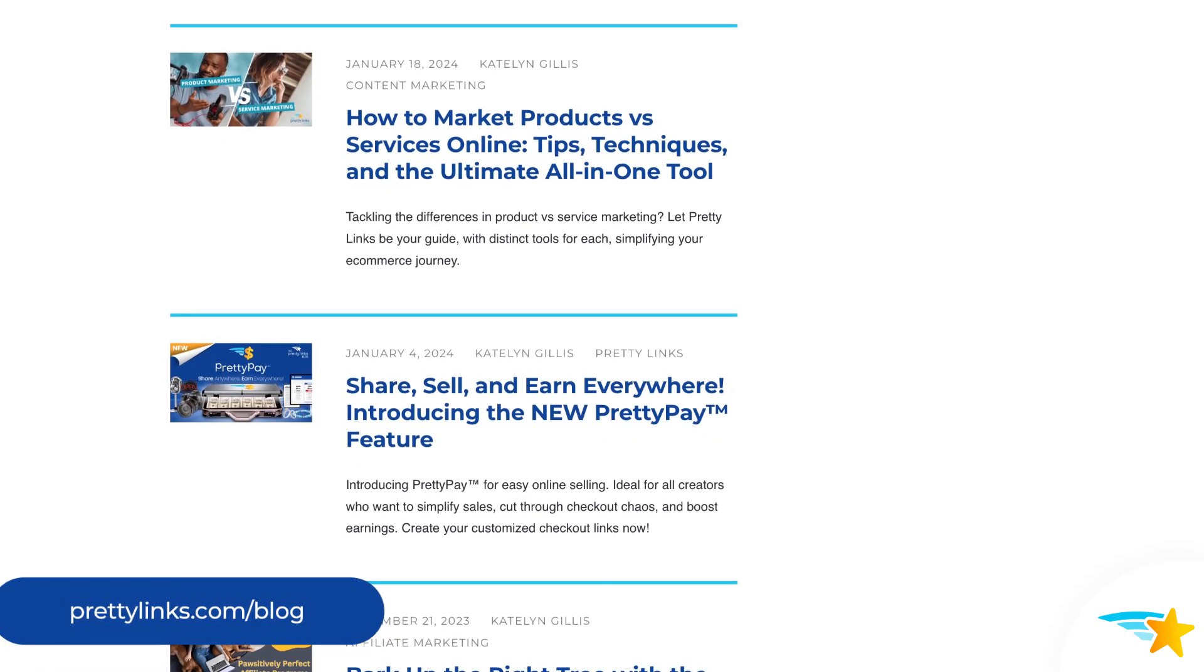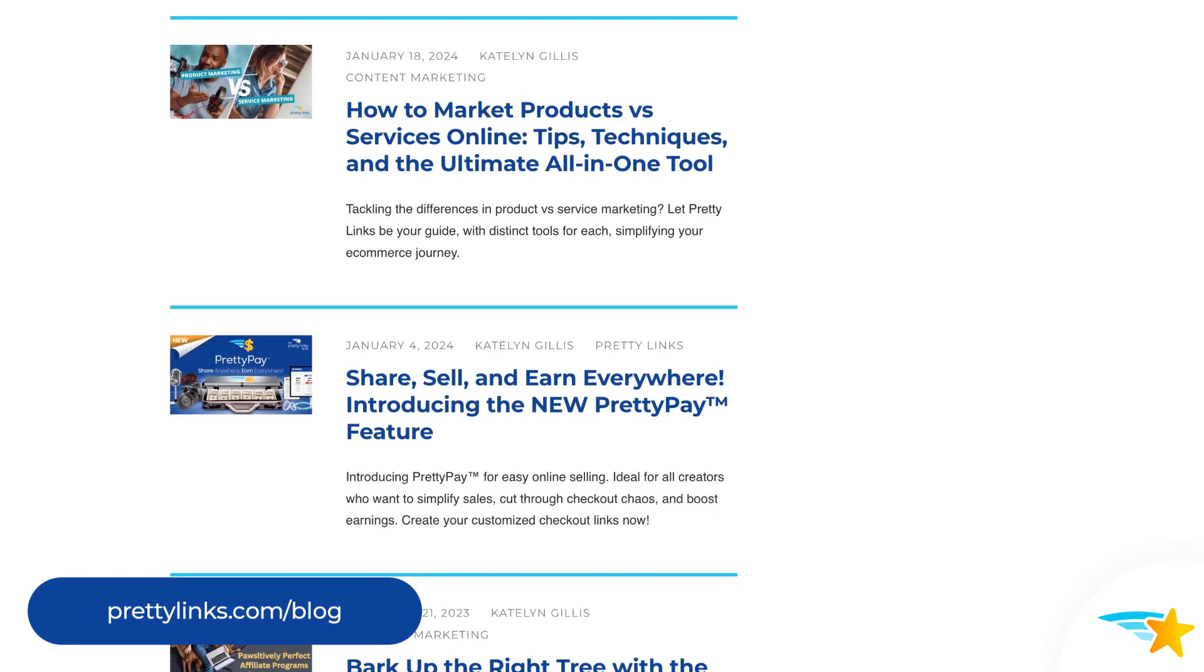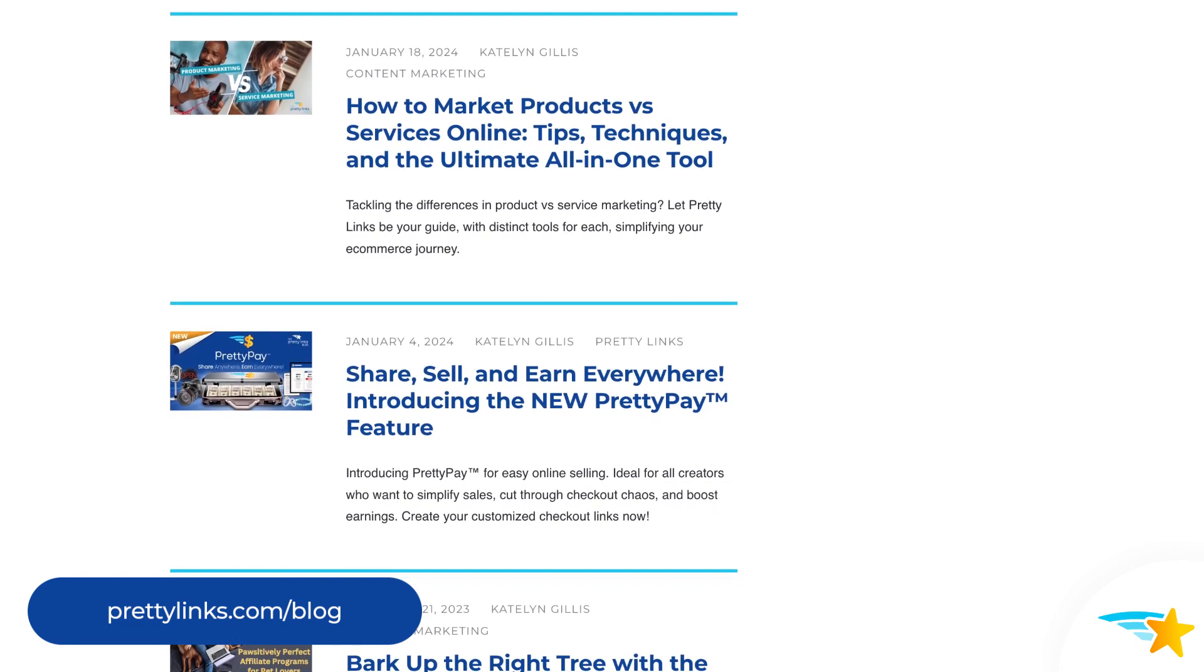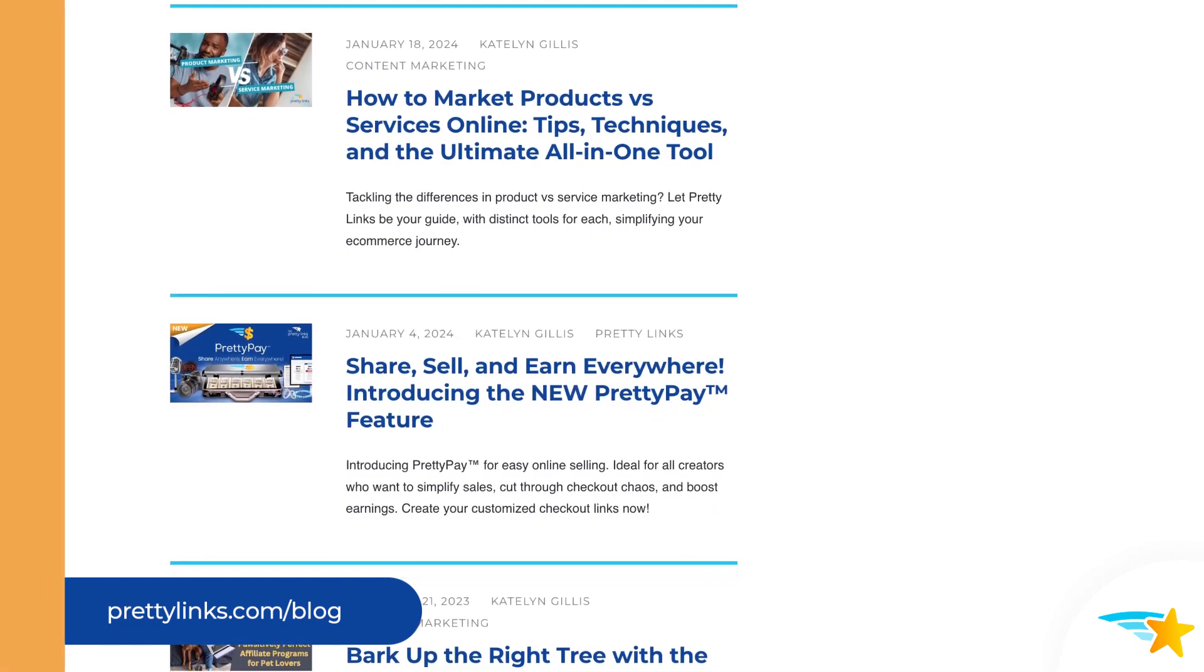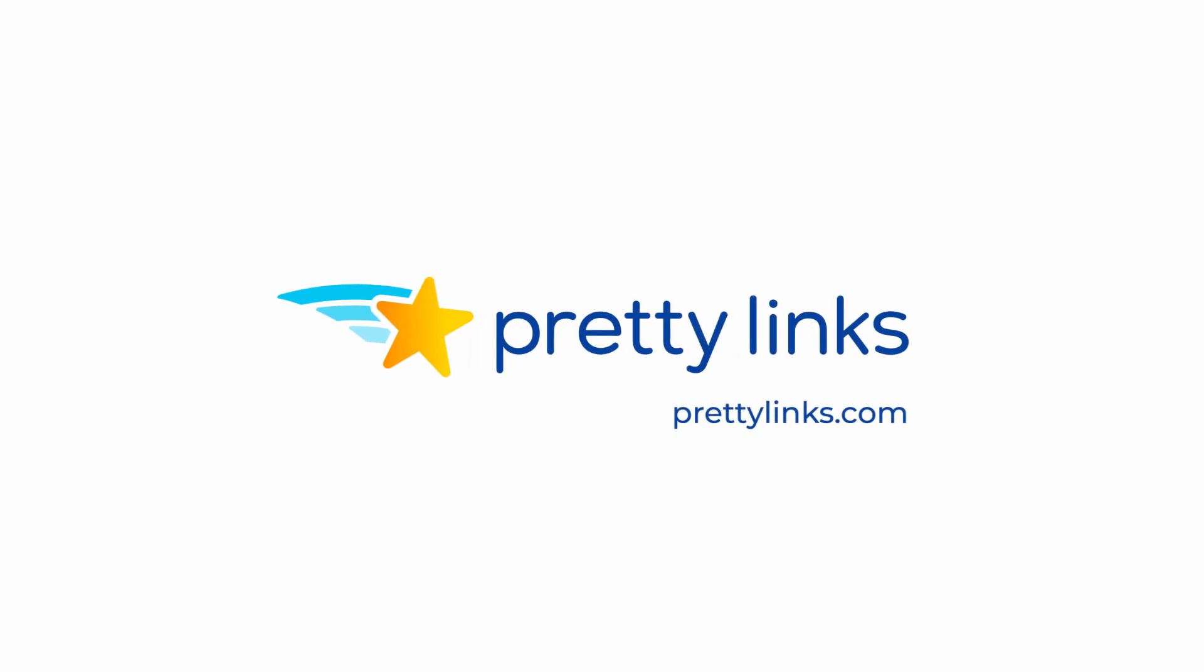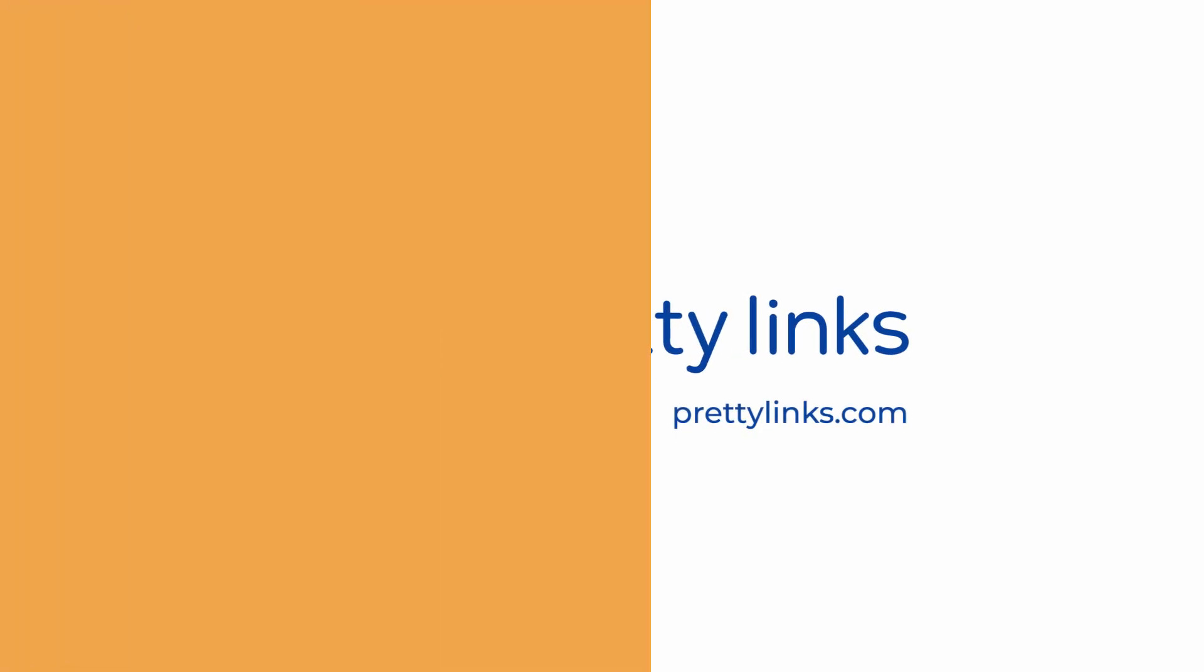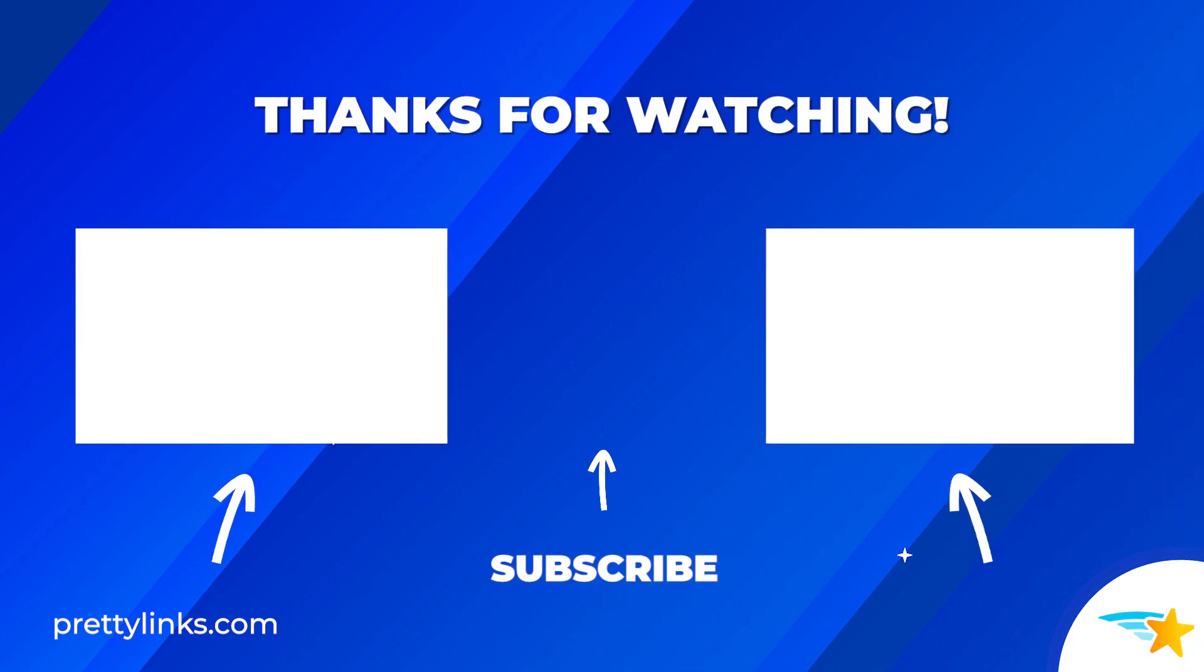Also, be sure to follow our blog for all of our latest updates, tips, and tricks on all things Pretty Links and link management. Be sure to like, subscribe, and check out our other videos to see how to maximize your link revenue with Pretty Links.